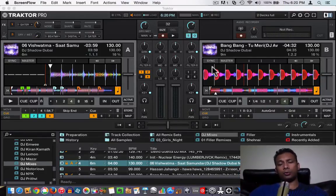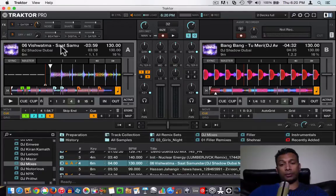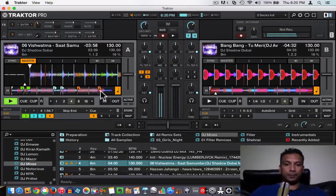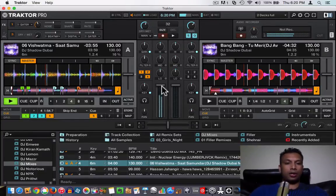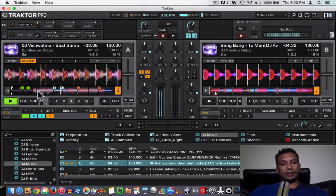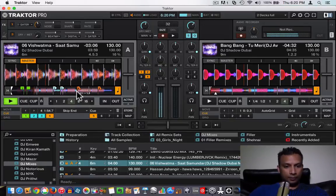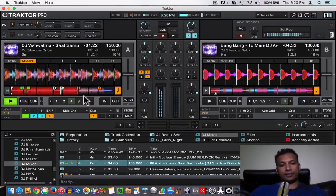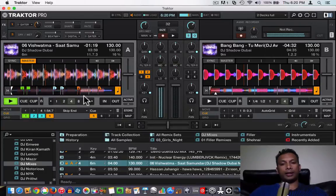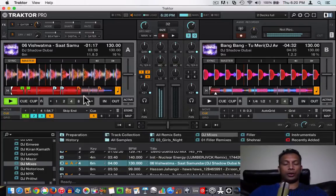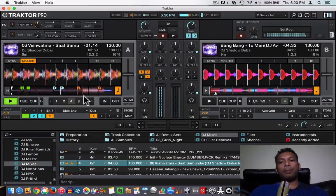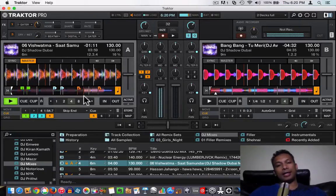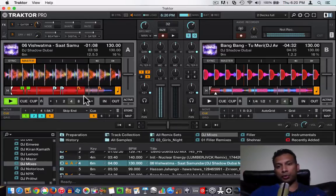In order to do mixing you need two songs. For example, I have loaded this song from Vishwatma which is Sat Samundar Paar — a very good song. So for example, this is a song you are playing, and at the end of a phrase you want to bring in the next song. You do beat matching so the transition is smooth and doesn't sound weird.